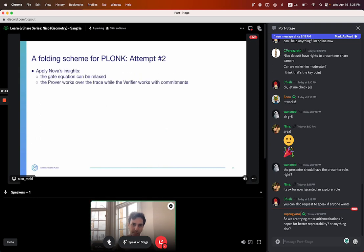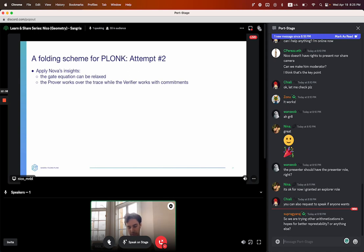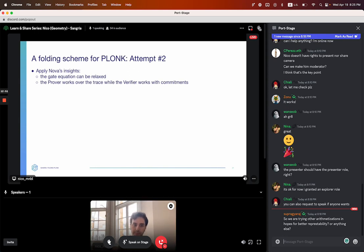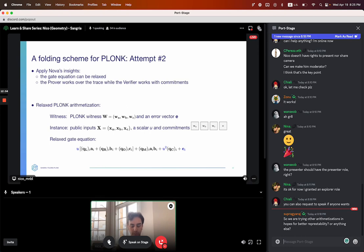What we do instead is learn from what Nova did. Nova says: actually the gate equation — you can slightly modify it, or relax it in a way that will allow folding. And the second thing is the verifier needs to remain succinct but still check that the prover is honest. To do that, the verifier will work with commitments while the prover works with the actual trace. This motivates what we call the relaxed Plonk arithmetization.